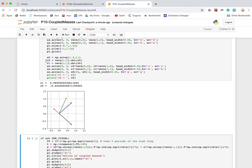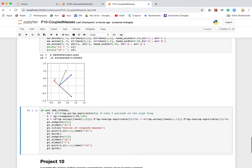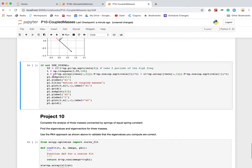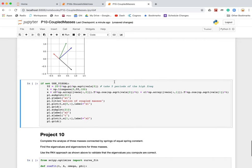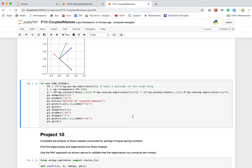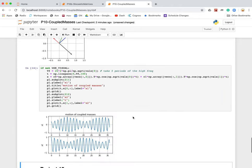And so this tells us how much of each of the two eigenvectors we end up with. I use those same two coefficients here to construct the analytical solution. It's C0 times eigenvector 0 times the cosine of omega 0 times t, plus C1 times eigenvector 1, plus the cosine of omega 1 times t. So that's how that is constructed analytically.